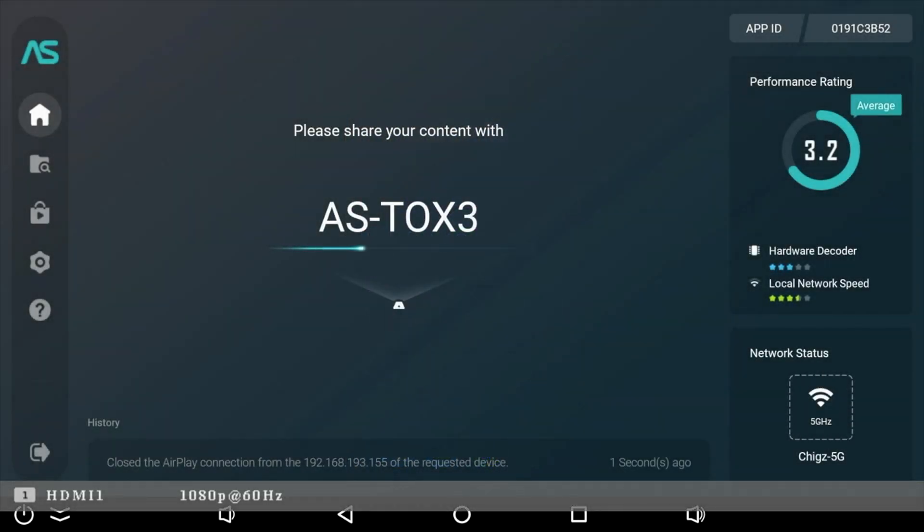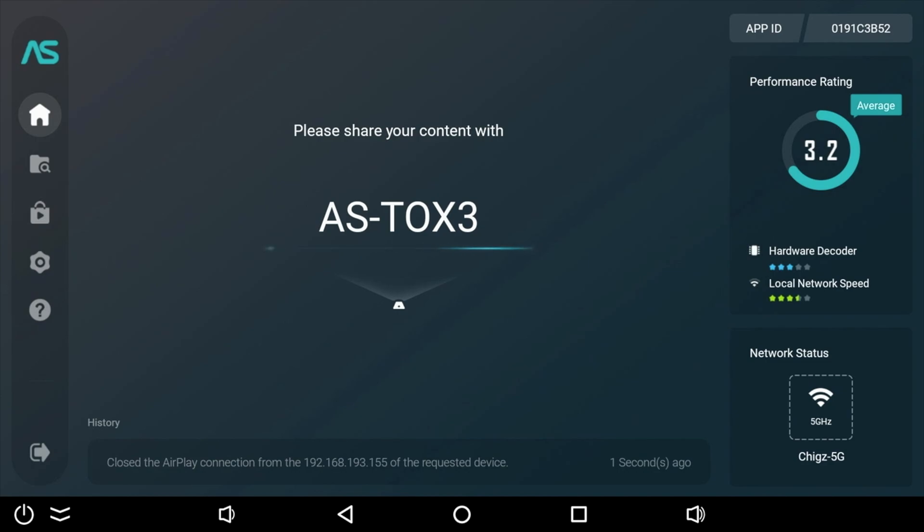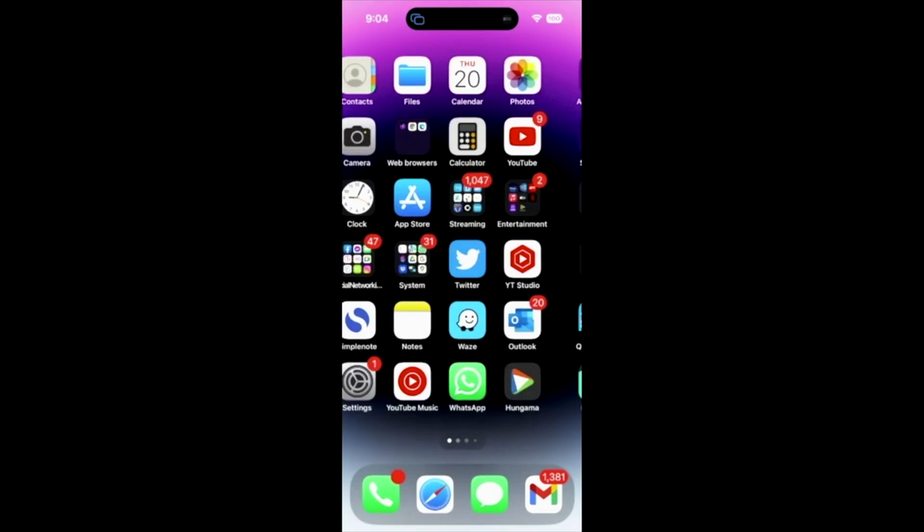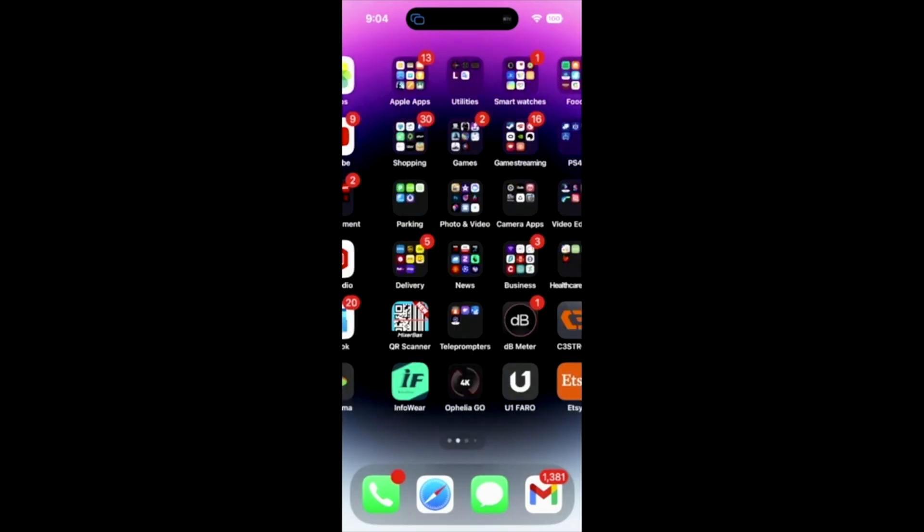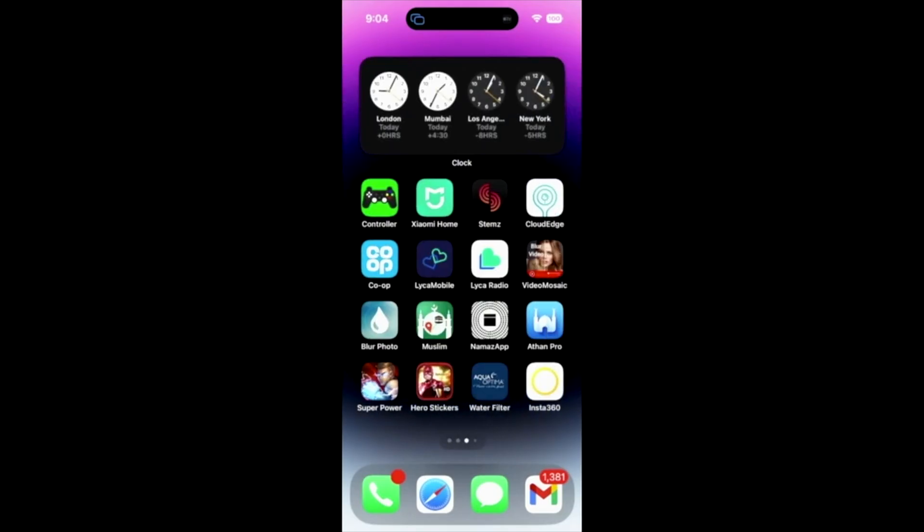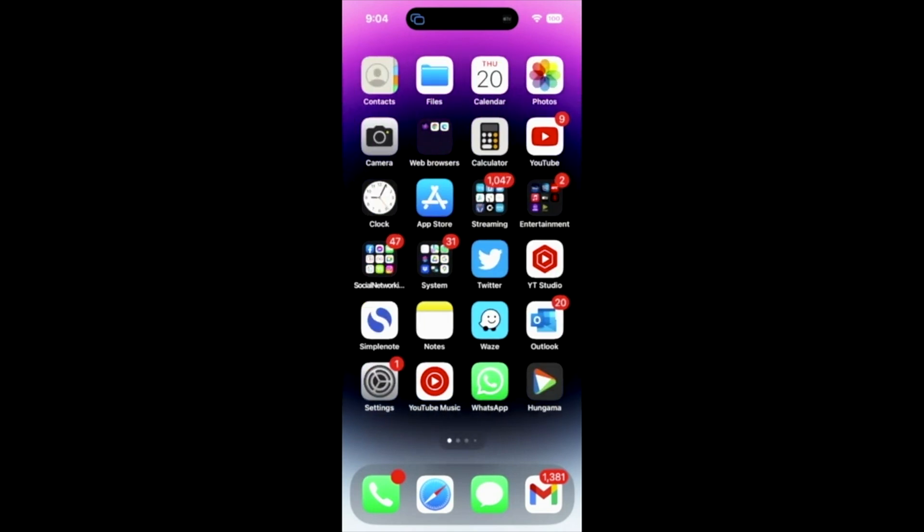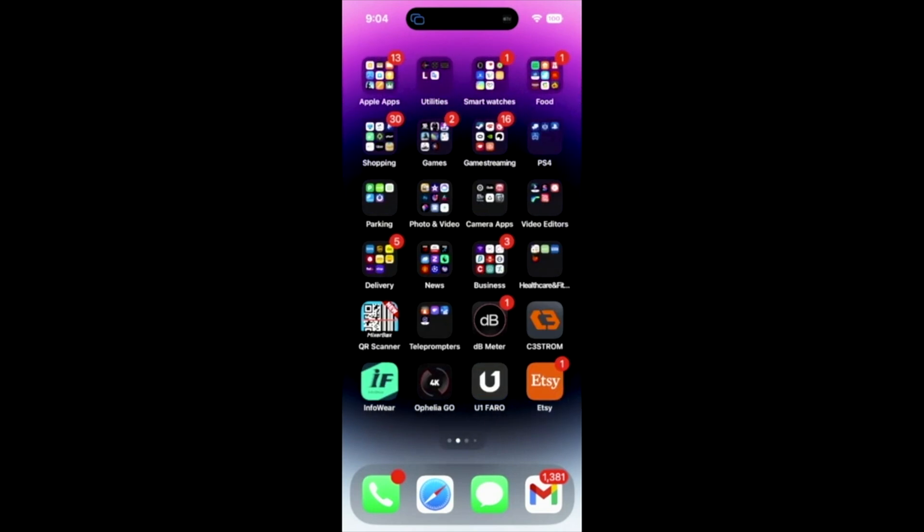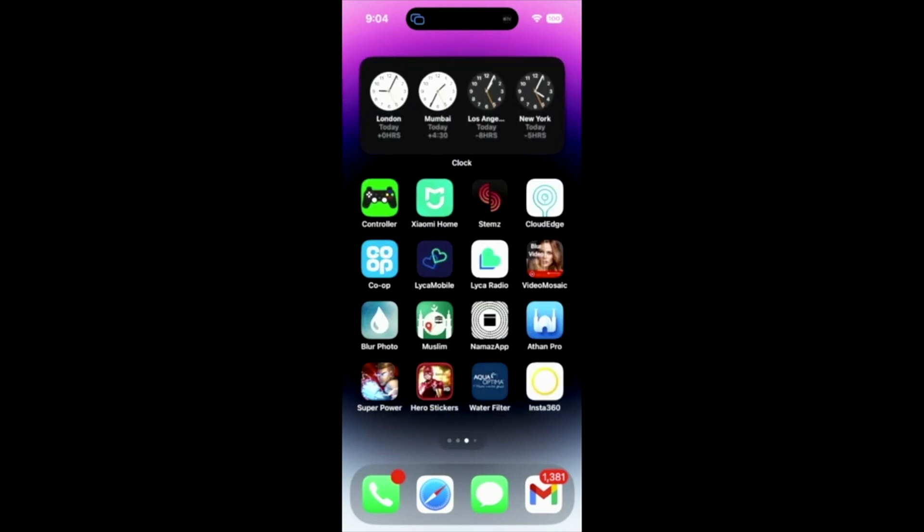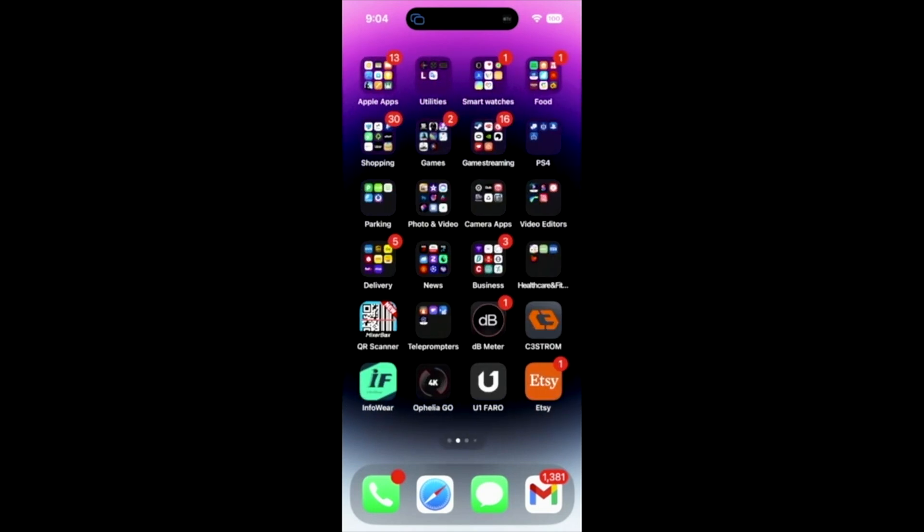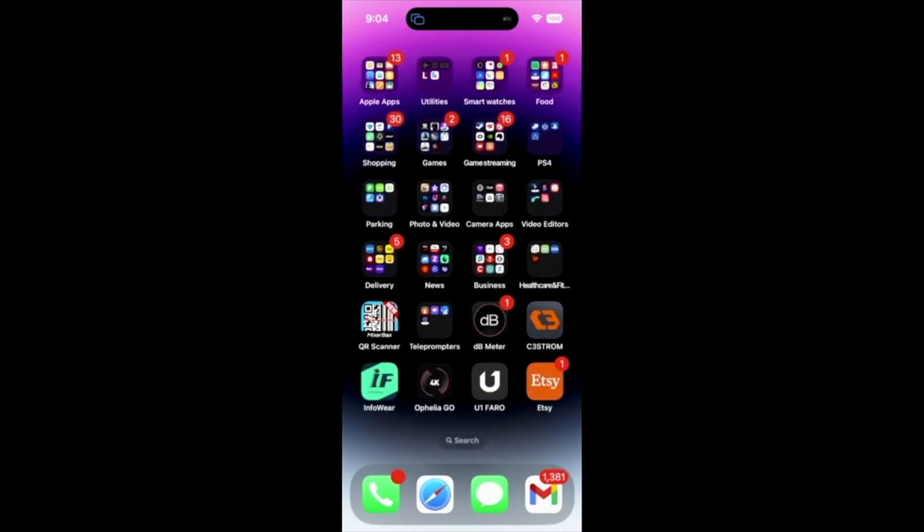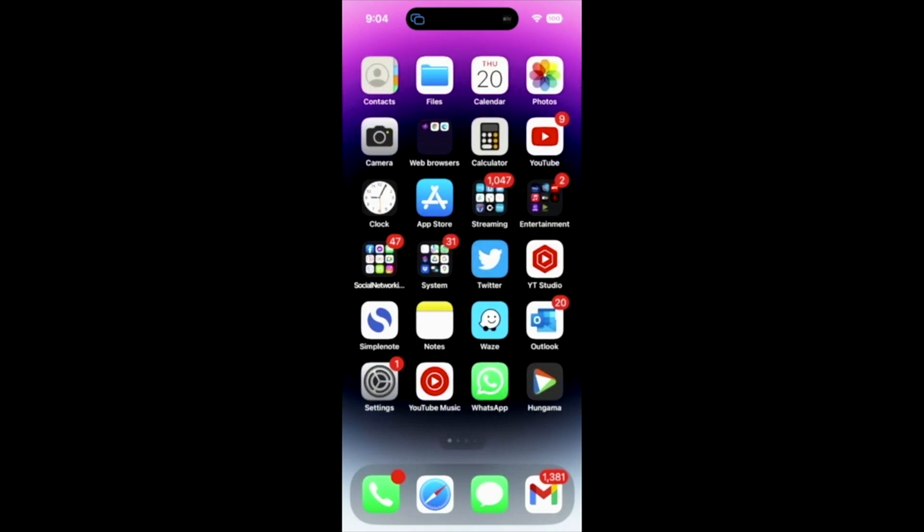This box also comes pre-installed with Airscreen, which is screen mirroring for your iOS devices. And I tested this with my iPhone 14 Pro. And as you can see, it's quick and easy to connect and works absolutely fine with minimal lag. So this box supports screen mirroring for both Android and iOS devices.